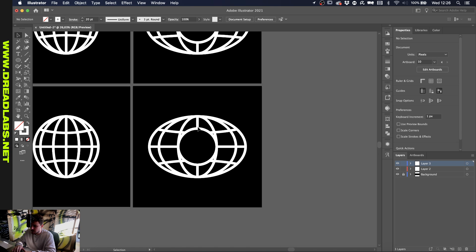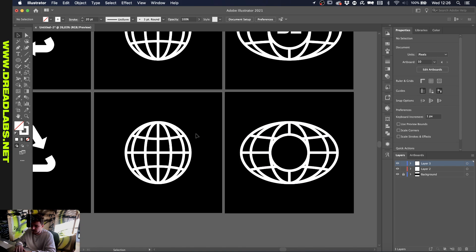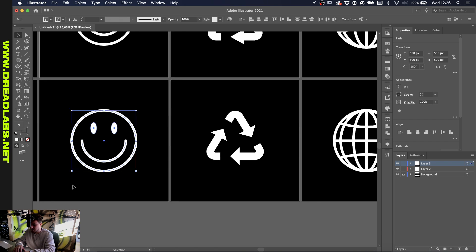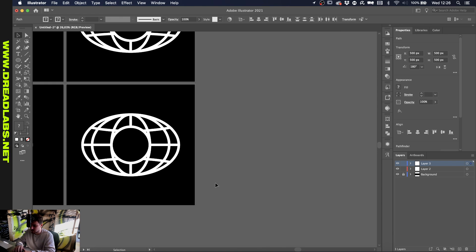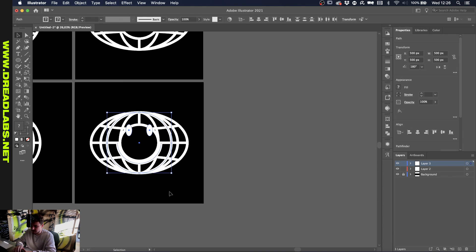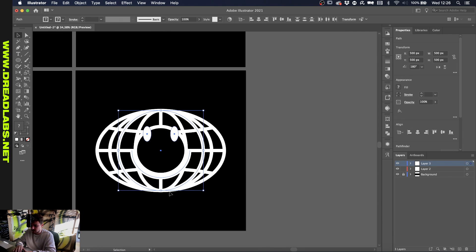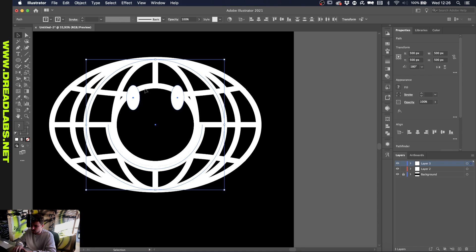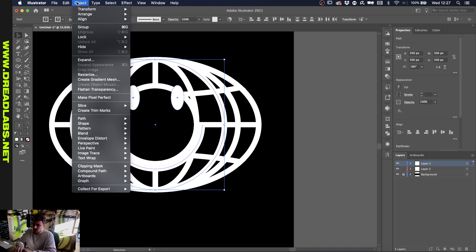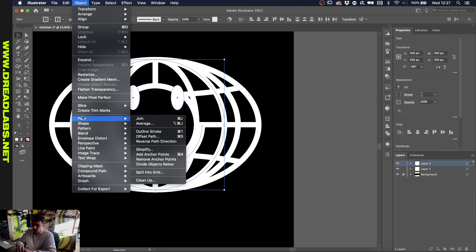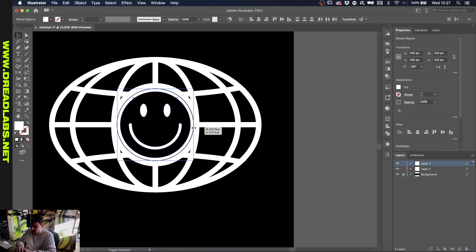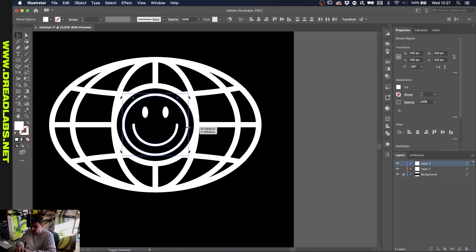Now you can put anything in between. Let's just do a smiley for this one. Let's copy this one and paste it. To make sure that we don't scale or ruin the width of this line, let's go to Object, Path, Outline Stroke.